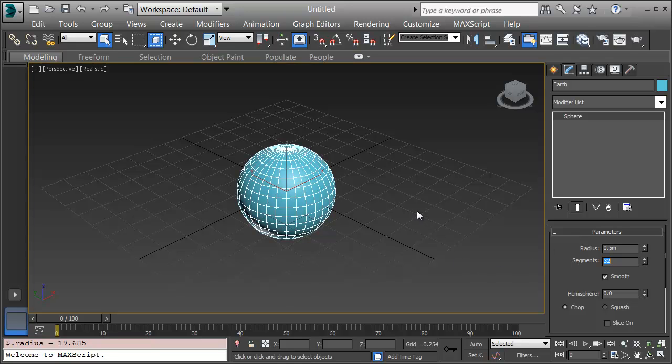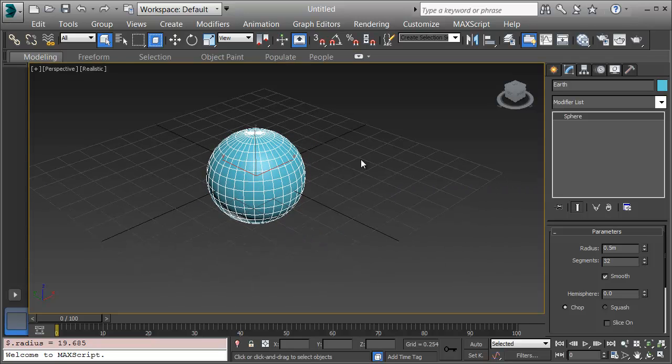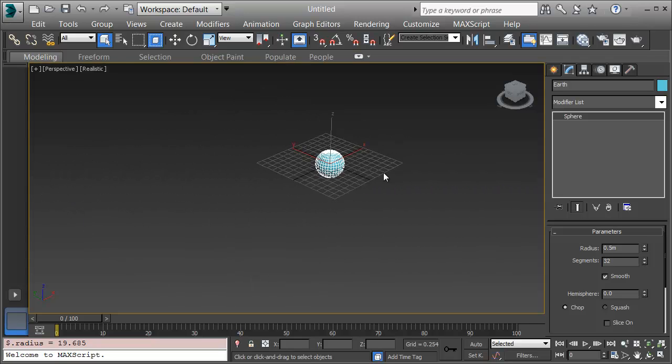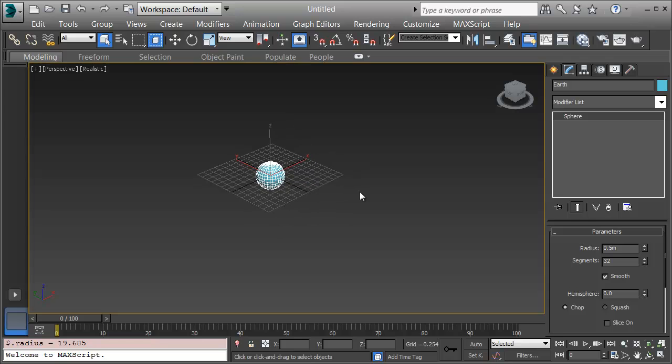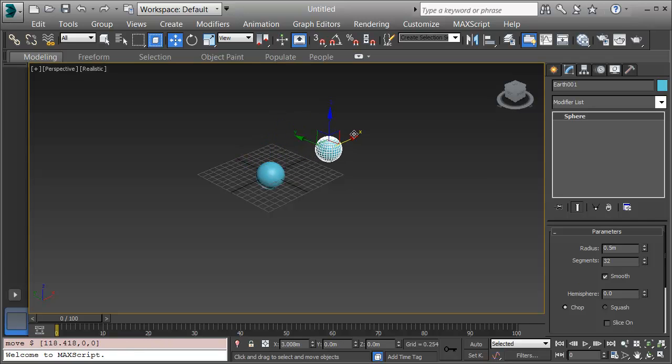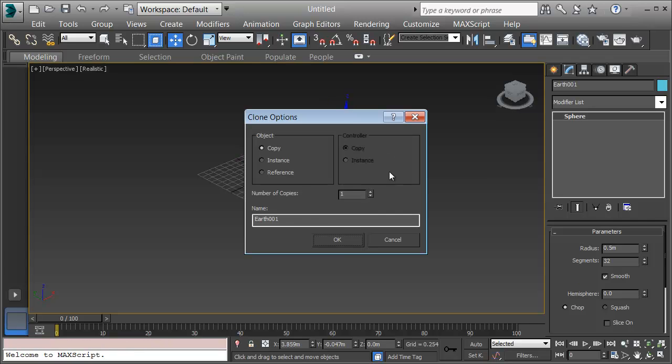Now I can look on this PDF, Planet Statistics, that's in the Assets folder and get the other sizes of the planets. I'll scroll back a little bit and clone this, pressing W for Move, holding Shift and dragging on the X axis. I'll click Copy and name this one Mars.